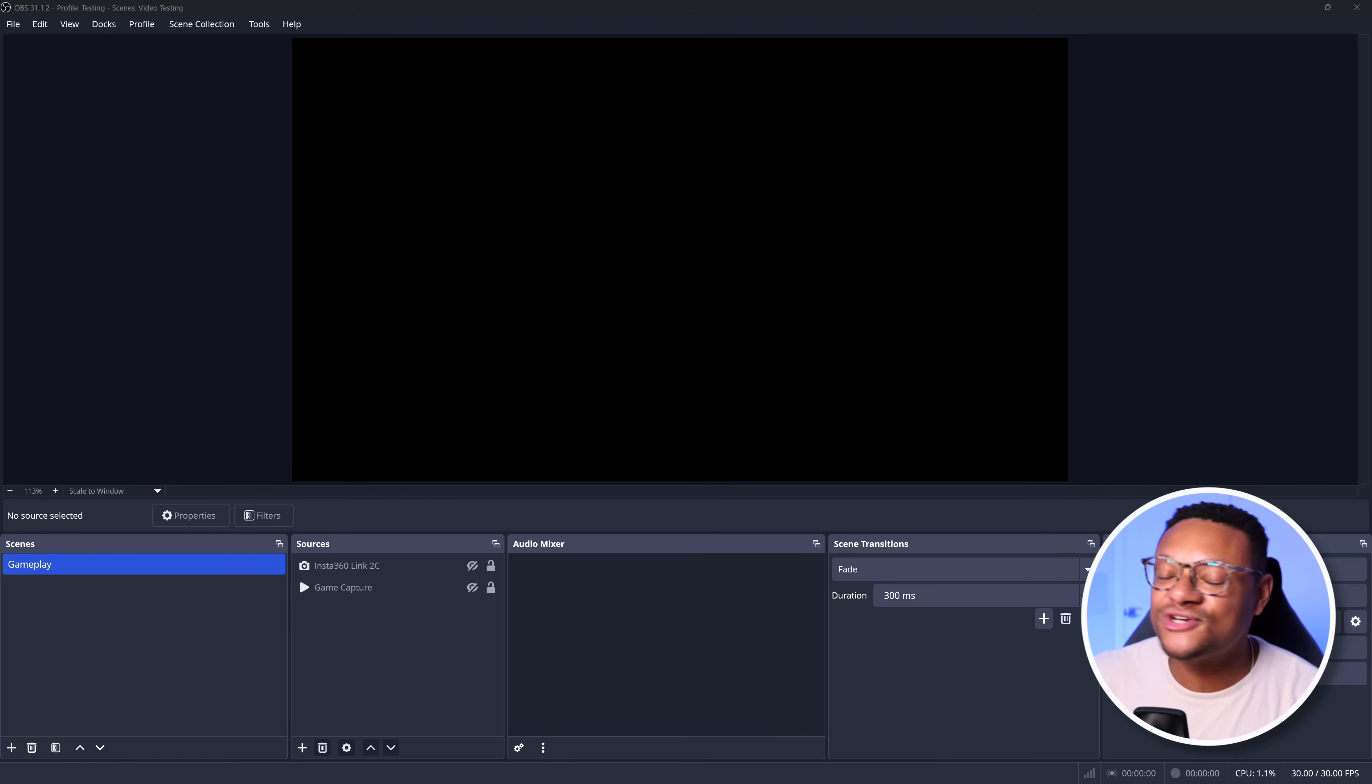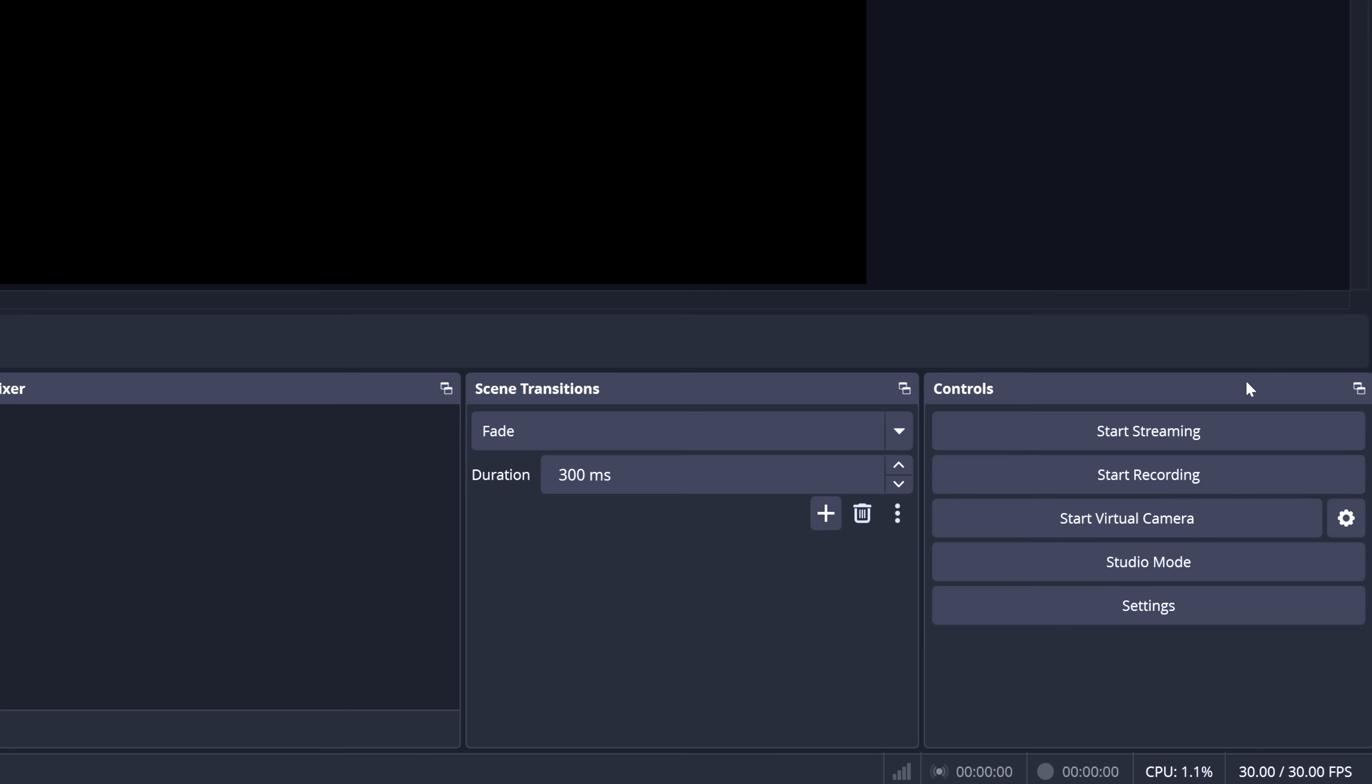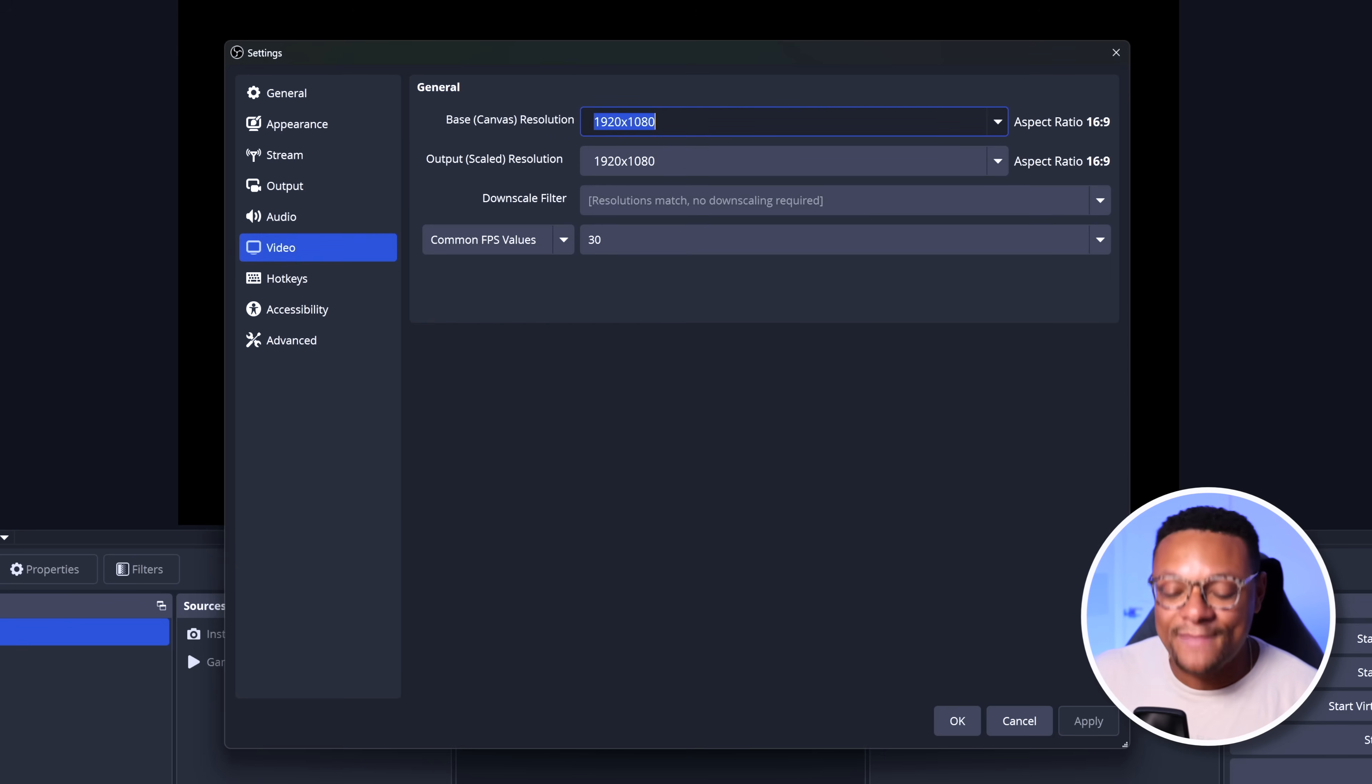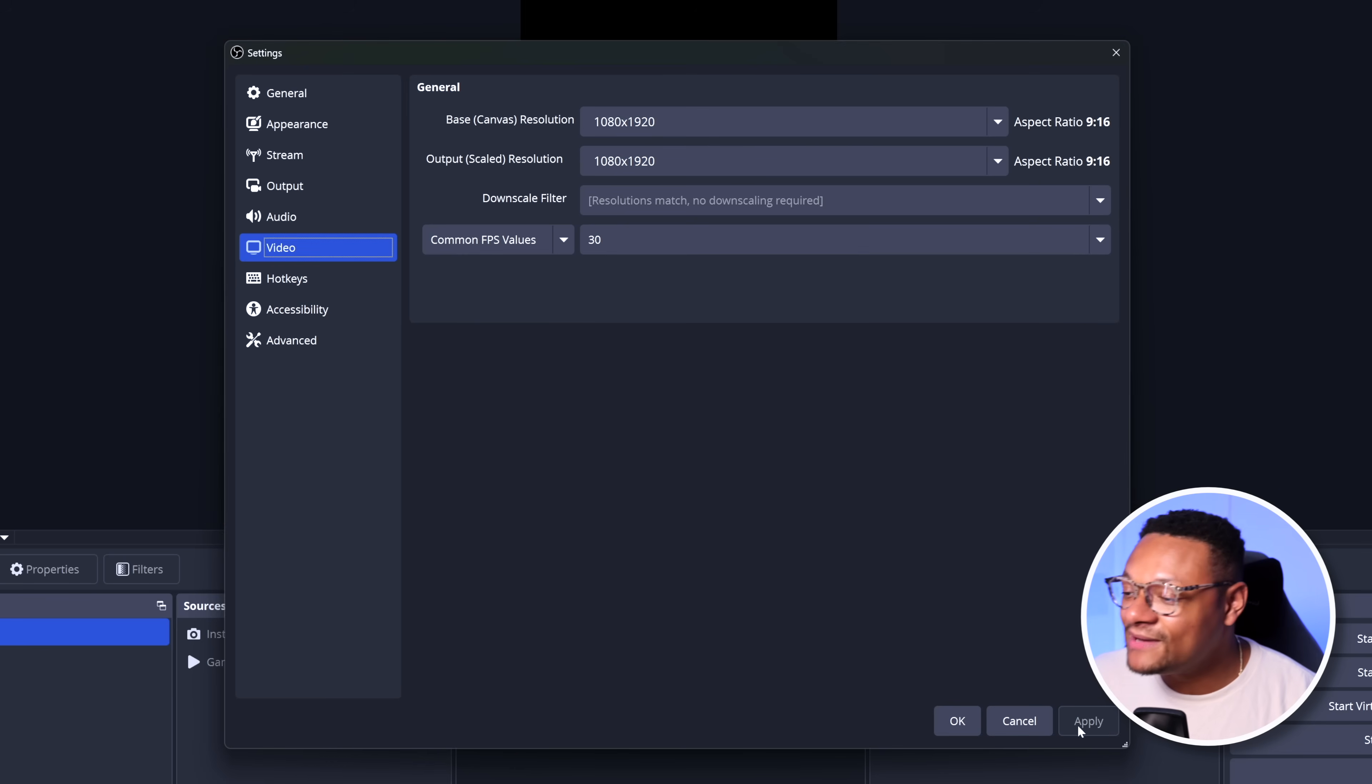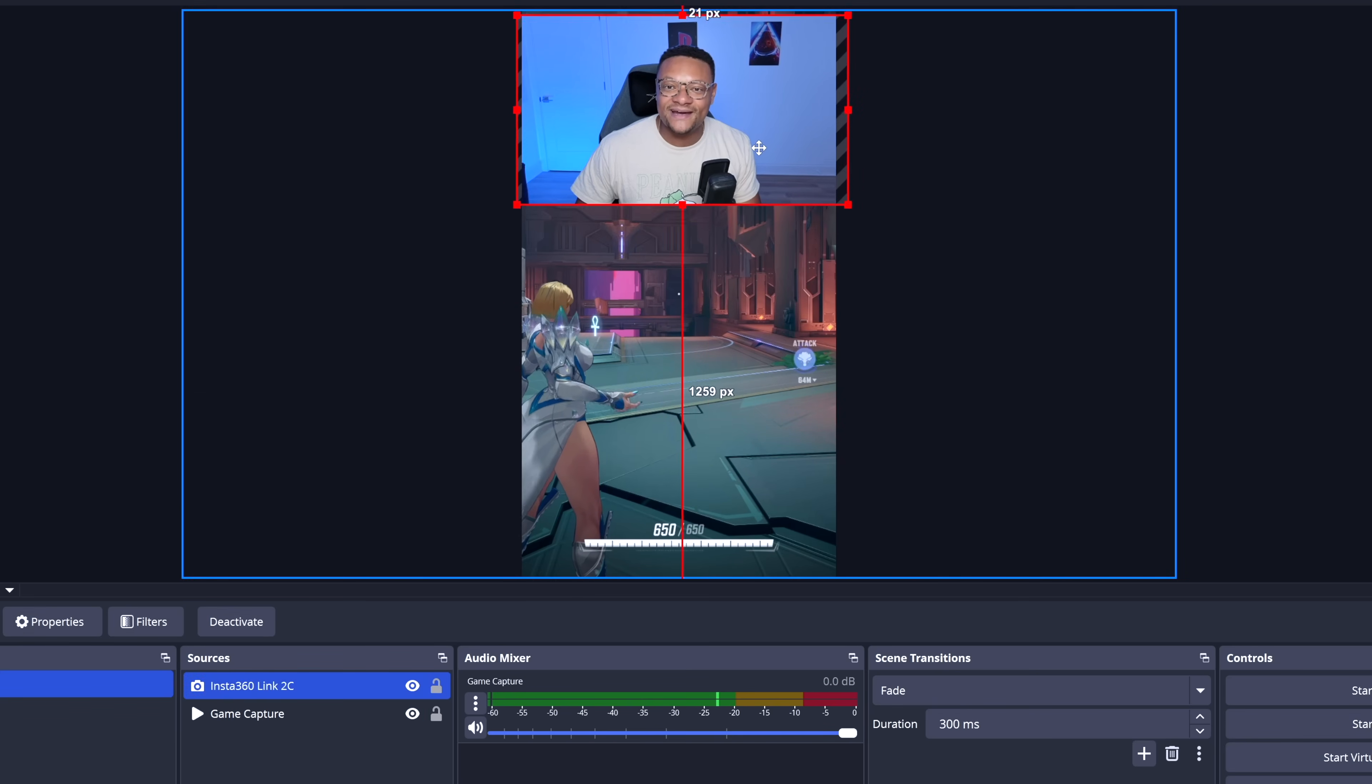The first thing you're going to need to have set up is a vertical canvas within your OBS Studio. Right now, mine is just in horizontal format. But if I wanted to change it, I just need to go to my settings, then I can go to video. And within here, I can set my base and output canvas resolutions to be 1080 by 1920. Then I can select apply and then OK. And you'll see that my canvas is now vertical where I can then add my gameplay capture card and even face cam to the mix here.